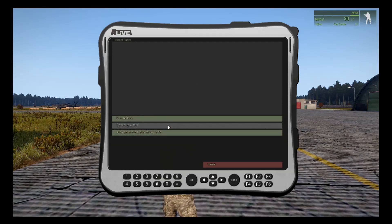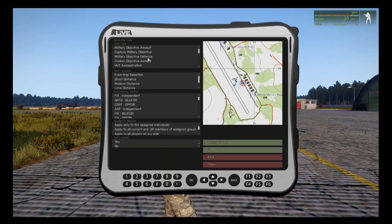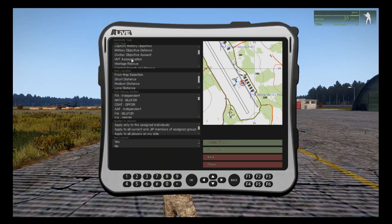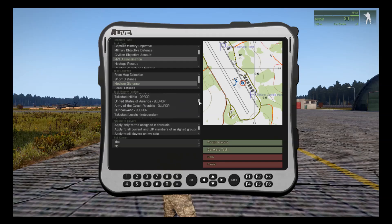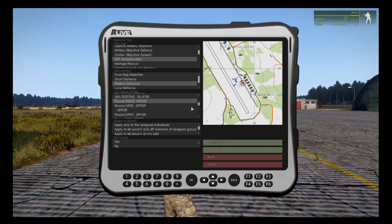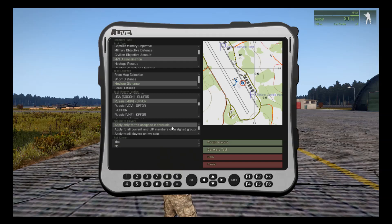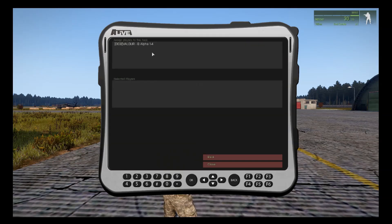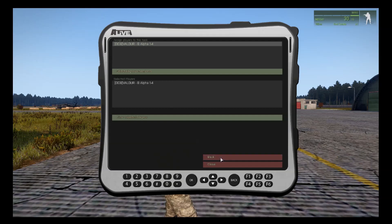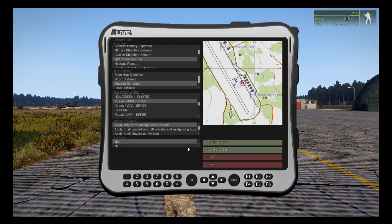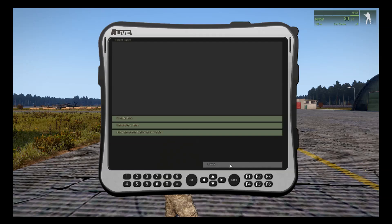First we'll go through generating a task. Click on that, then select the task type at the top. I'm going to select high-value target assassination at a medium distance from base. You need to select the faction you want the enemy to be — I'm going to select Russian MSV troops for Op4. Apply only to the assigned individuals. Go to Assign Players, click on the player you want, go to Back, Set to Current, then generate the task. That task will generate that mission for your players.